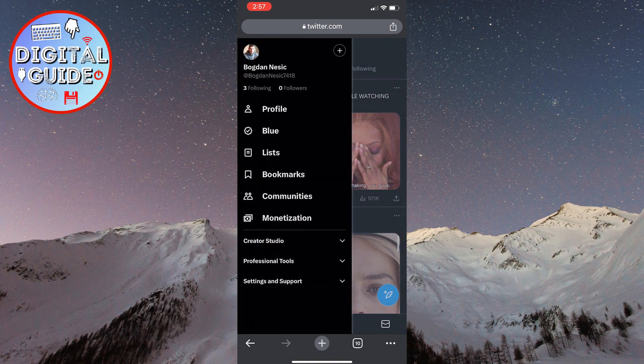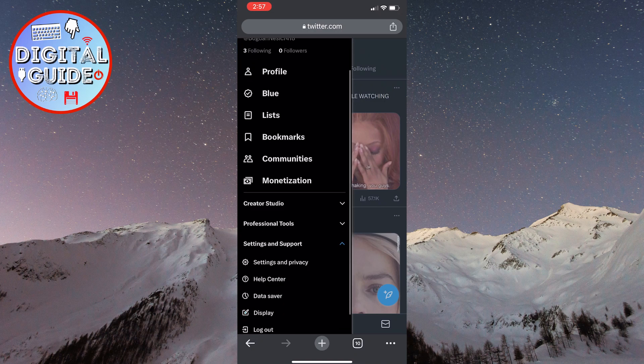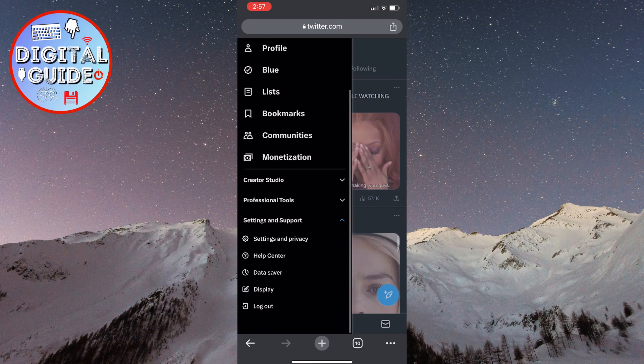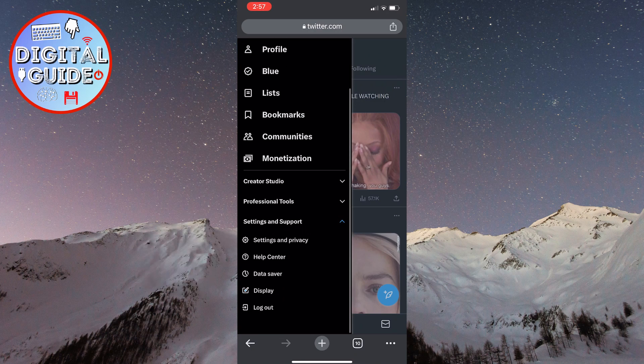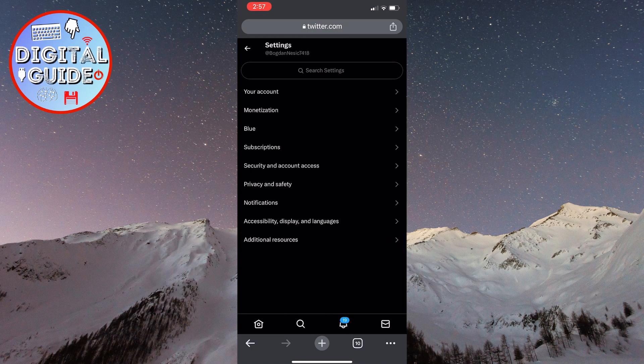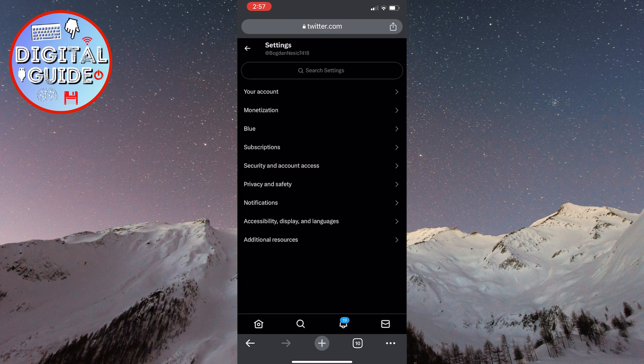You will see the option settings and support, click on that. Then click on settings and privacy here. Now, you have opened the X settings.